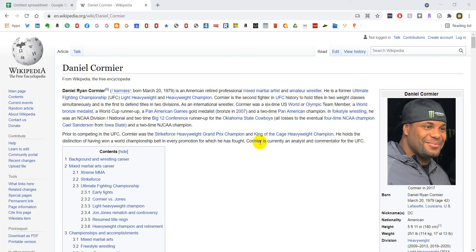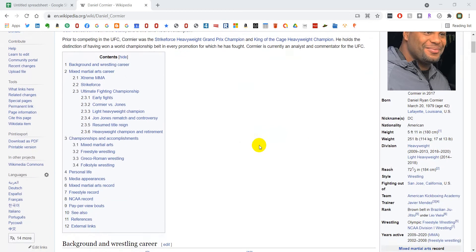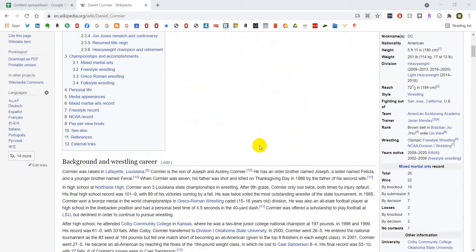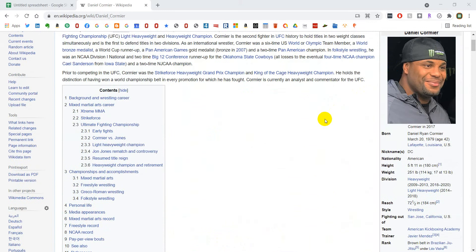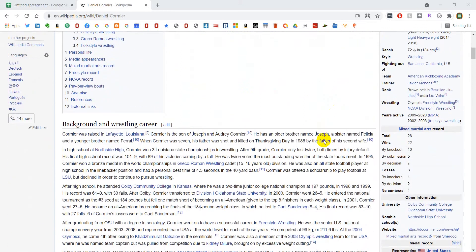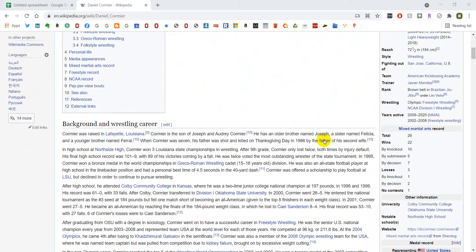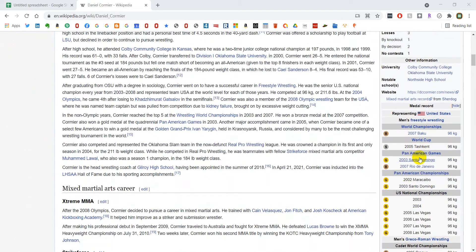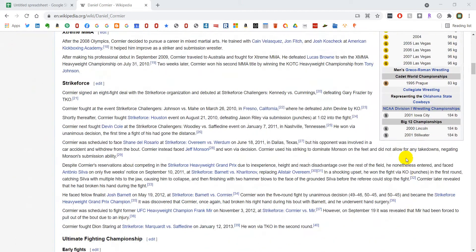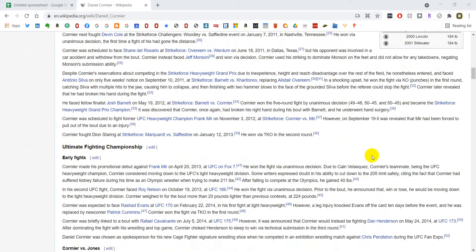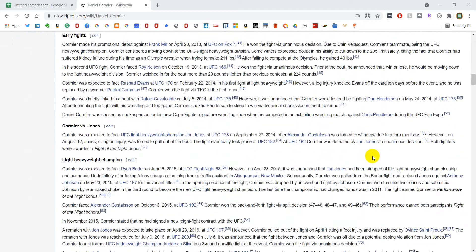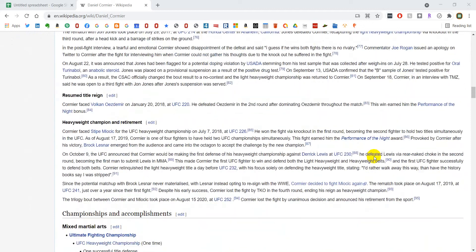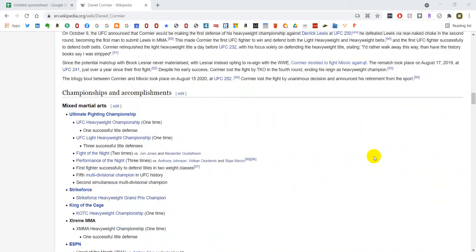Alright, I'm going to show you how to bring in a Wikipedia table into Google Sheets. I'm going to use Daniel Cormier's Wikipedia page as an example because he has a lot of tables within his page, and this will not only show you how to do it but some of the quirks with doing it.